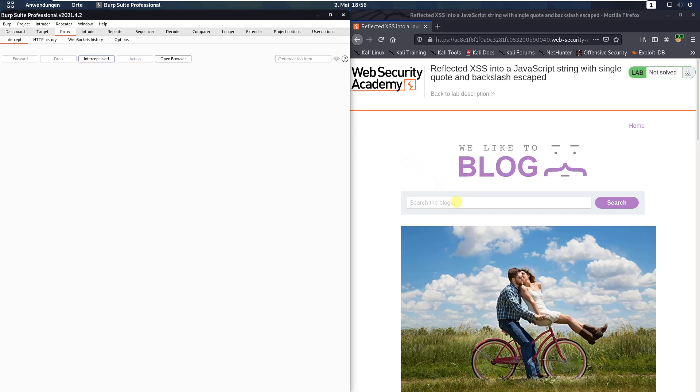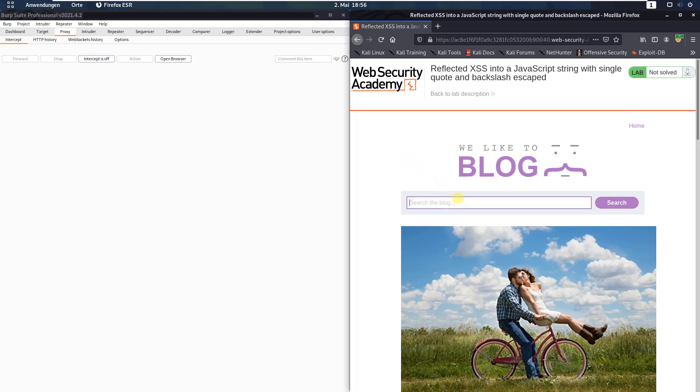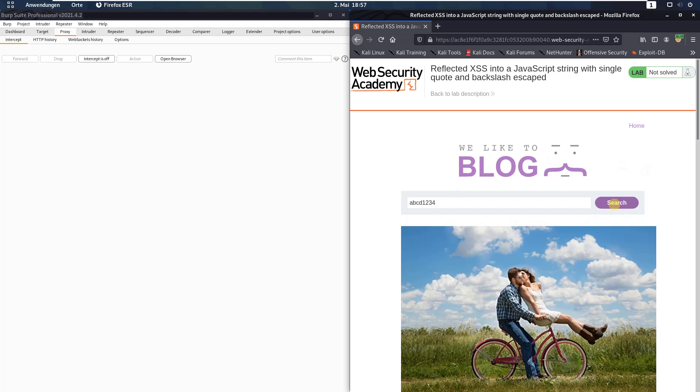Go back to your browser and put an alphanumeric string in the search bar, ABCD1234, and click the search button.